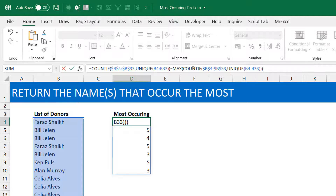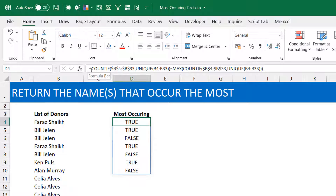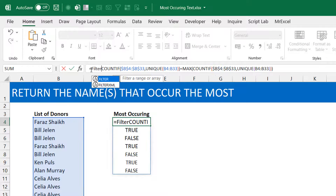What you are testing here is: for all those frequencies, are they equal to the highest frequency? The ones that return TRUE are the names you're interested in; the ones that are FALSE you're not interested in. Now you already have TRUE and FALSE. Remember how you started — using the UNIQUE function — so the first thing you need to do now is bring in FILTER, but you're filtering on that same list you started off with, because that's the list that corresponds to these booleans.